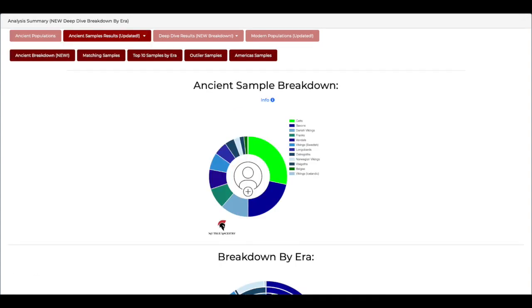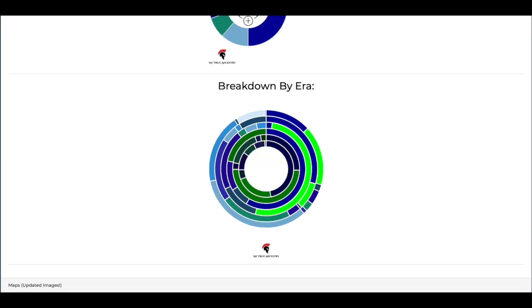Then we can go to the ancient sample breakdown. That gives me all of the regions that I had a match with, which is quite a lot as you can see. There's all sorts, and then there's a breakdown by era, which personally I find really confusing so I'm not going to go into that.